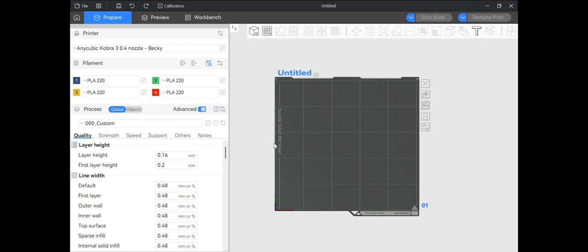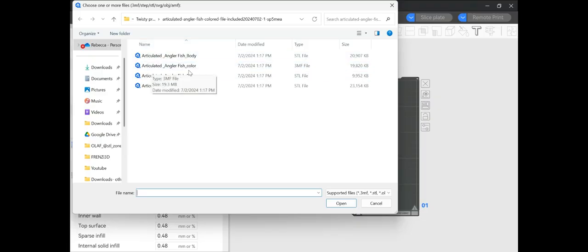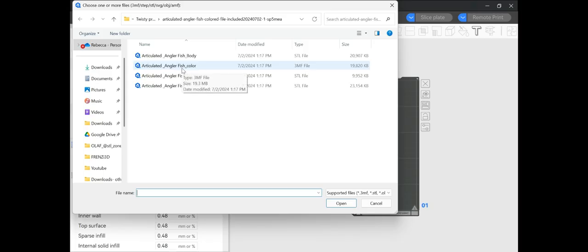For today's tip I'm going over how to use the slicer when you're downloading 3MFs from other sites. I downloaded a file from Cults3D and I'm going to upload it to my slicer — it's an anglerfish. This one is already all colored and it's a 3MF file, which is very appealing for users because it's already colored and they don't have to mess around with the paint tool.